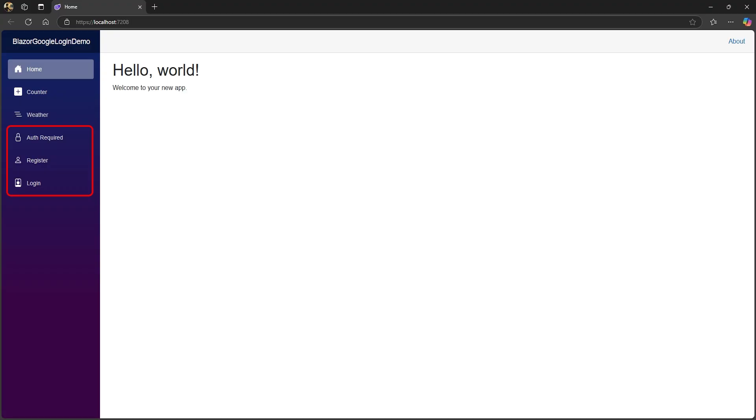We'll run this just to check everything is working so far. You'll notice three menu items that do not come with the standard Blazor template. Auth required is the page that requires authorization to view. Then there's a user registration and login page.